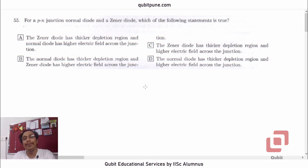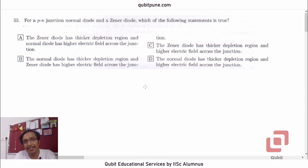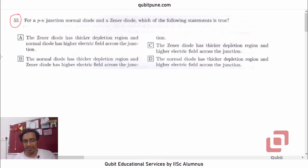Namaste! Welcome back to our channel, Qubit Educational Services. We are solving the ACER Aptitude Test 2018 physics section, and in this video we are going to solve MCQ number 55 based on semiconductor electronics.